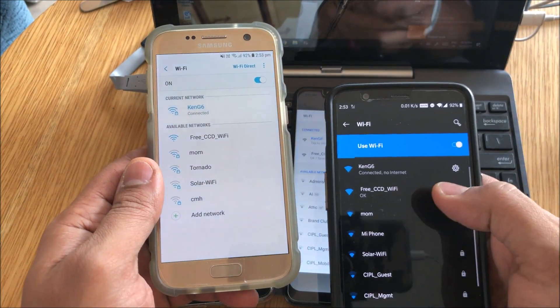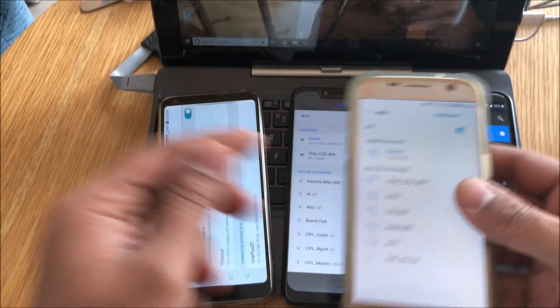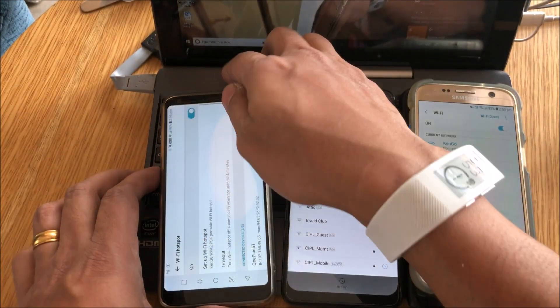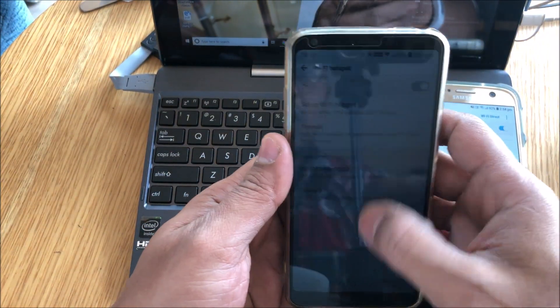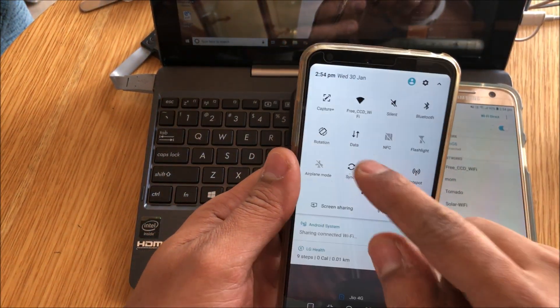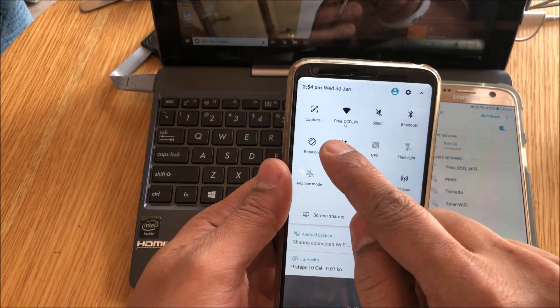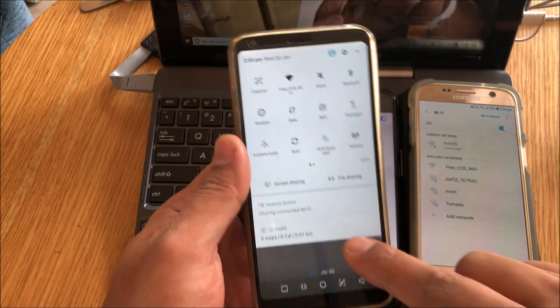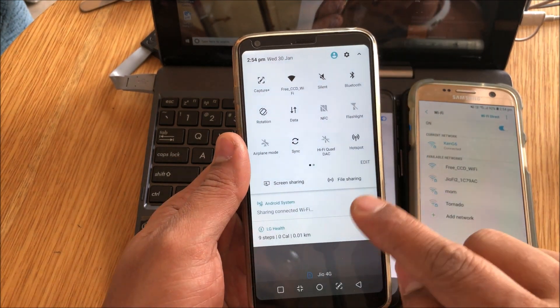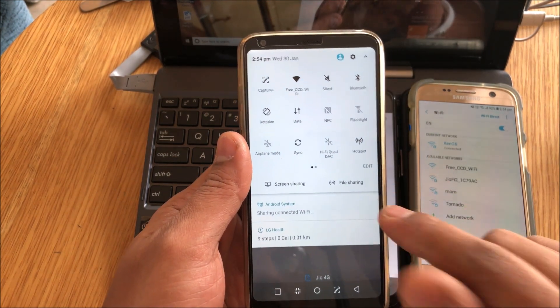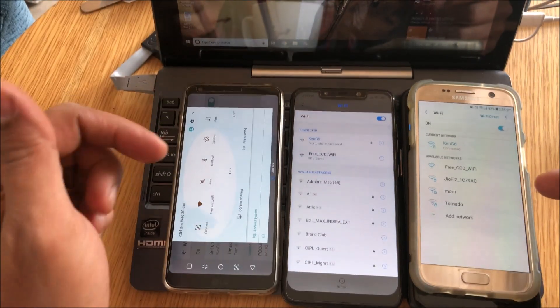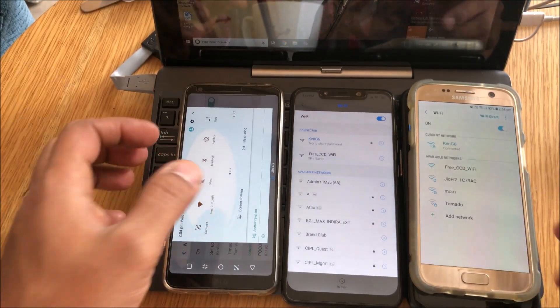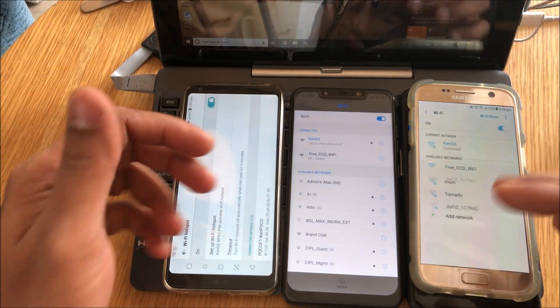OnePlus, Ken G6 connected. So all of them automatically connected. Now let me just show you that I am still connected with the Wi-Fi. So I am connected to the free CCD Wi-Fi and I am doing a Wi-Fi sharing. So that's how it works on the LG G6.